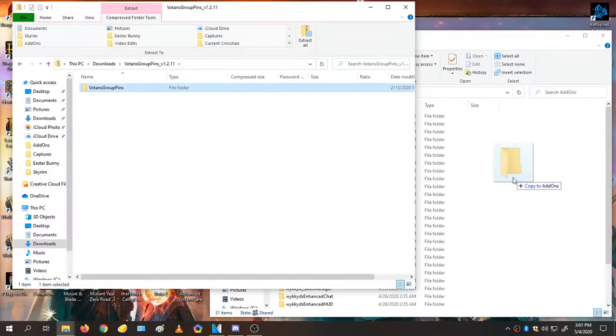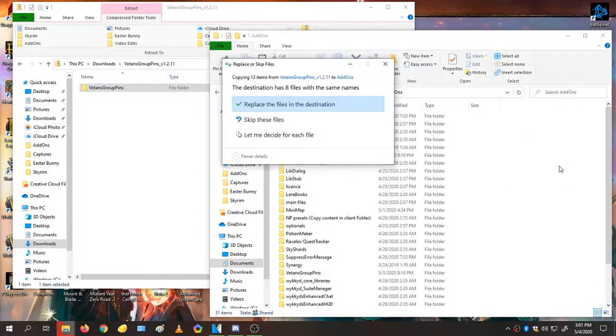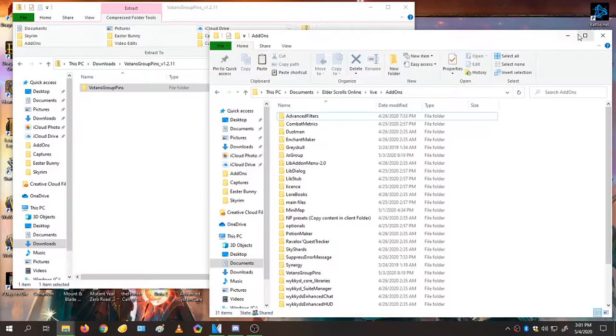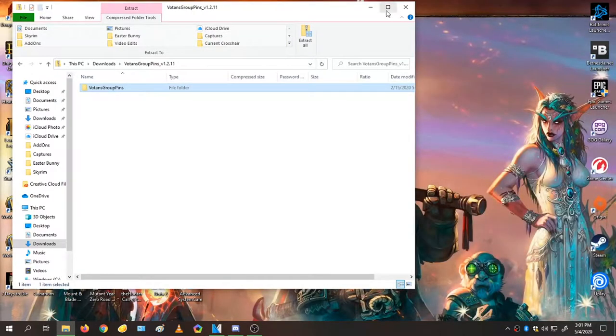Just go right into the zipped folder and drag it over. I already have it, but you won't, so you won't have that prompt.